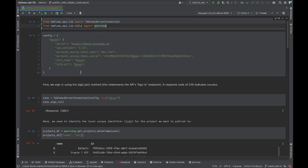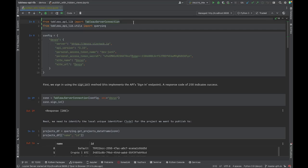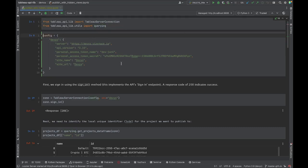We're going to import the package needed to establish our Tableau Server connection, and also import some querying functionality to get details about the project we're publishing to. There's another video called 'Getting Started with tableau-api-lib' if you're unfamiliar. Essentially, we're just passing in credentials to log into the environment we've defined.